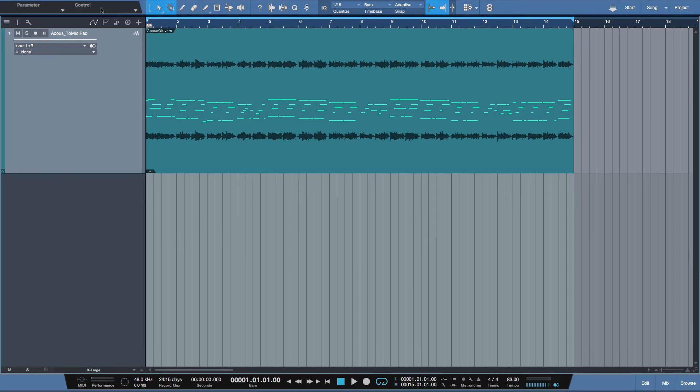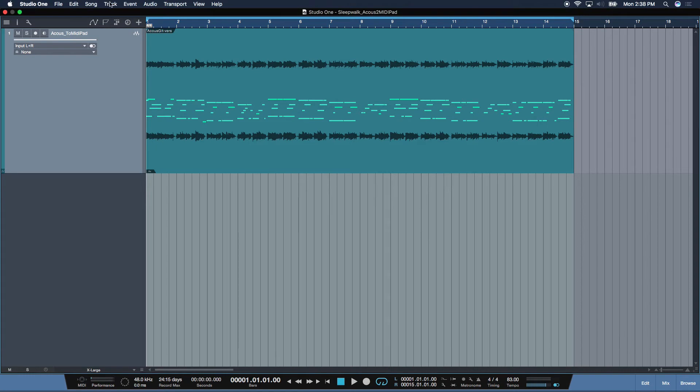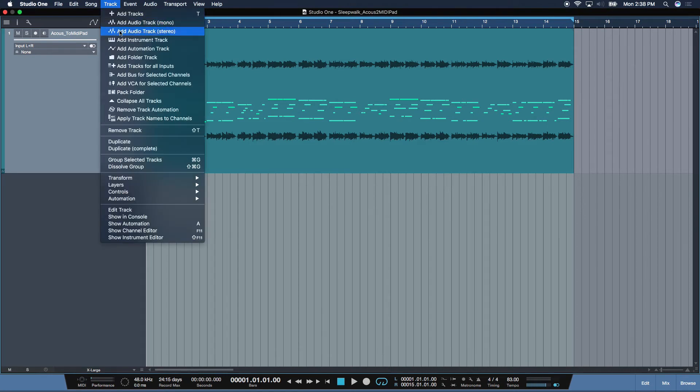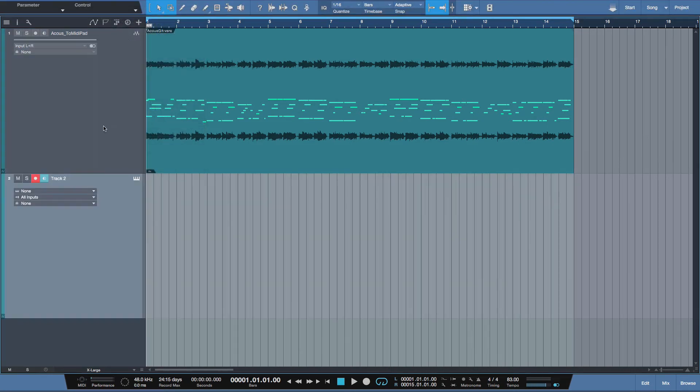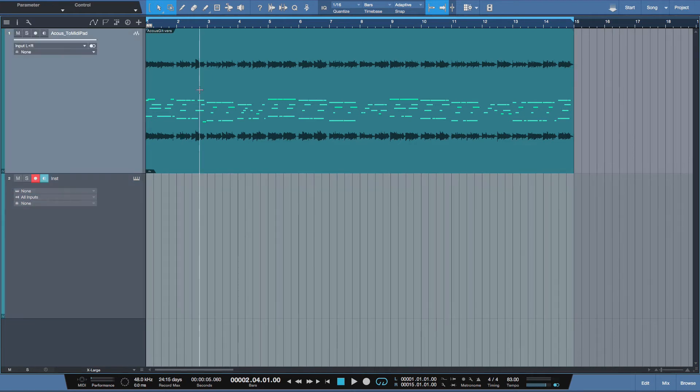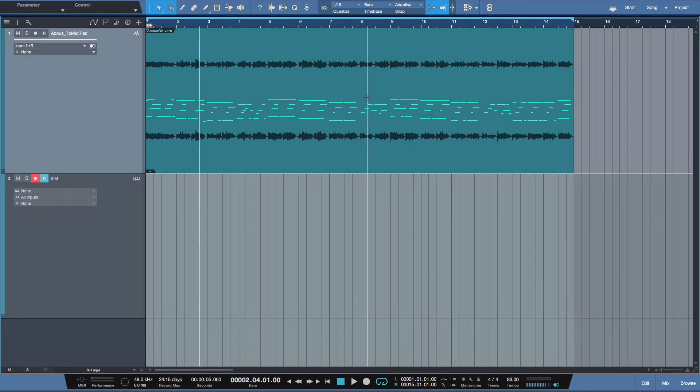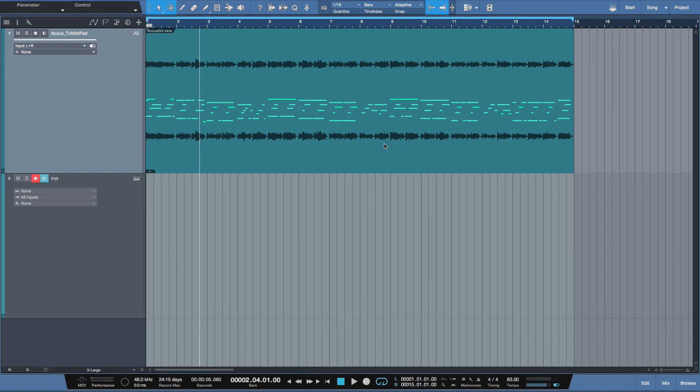Up here in track, let's insert an instrument track. Let's give it a name for some good housekeeping. Now, you can see that the audio we're working with here is overlaid with the MIDI information, showing us that it has been processed and detected with Melodyne.